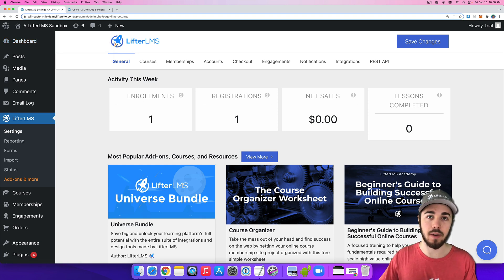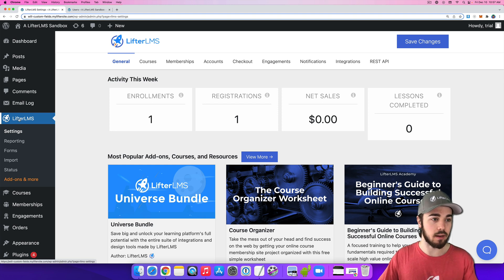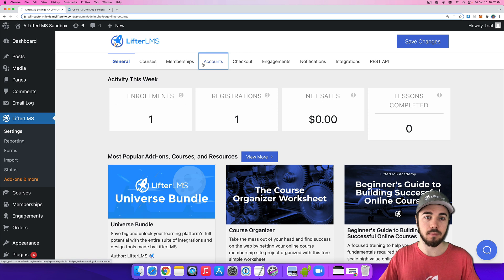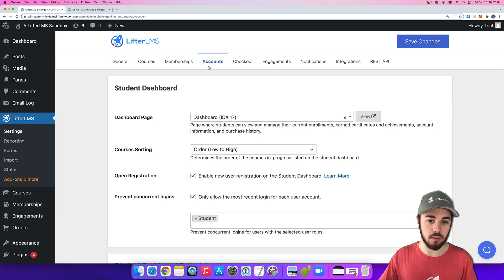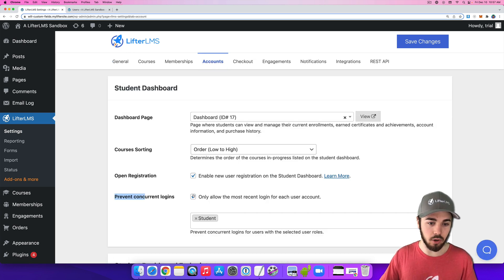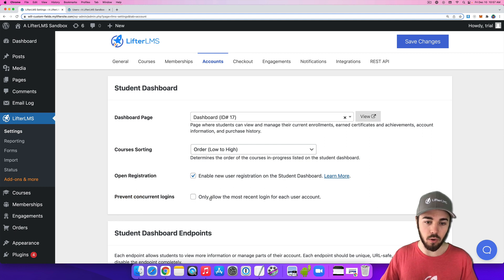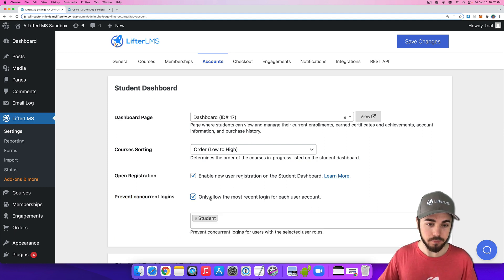To find the Prevent Concurrent Logins feature, we're going to head to LifterLMS Settings and then Accounts, right here at the top. And here you'll see this Prevent Concurrent Logins checkbox, and it's going to only allow the most recent login from each user account.